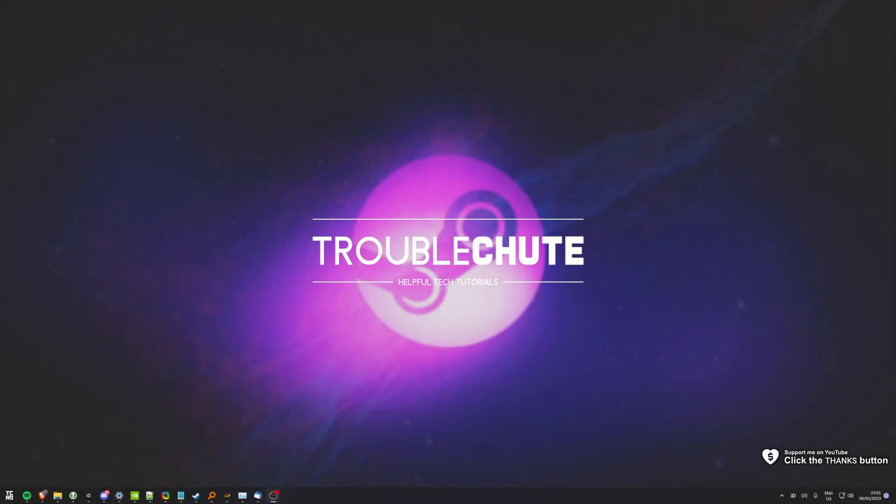What's up, I'm Troubleshoot. Welcome back to another video. In this quick one, I'll be showing you how to enable the brand new beta UI update in Steam.